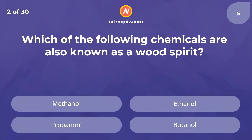Which of the following chemicals are also known as wood spirit? The answer is methanol.